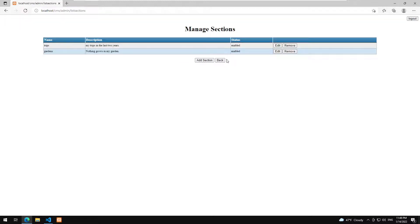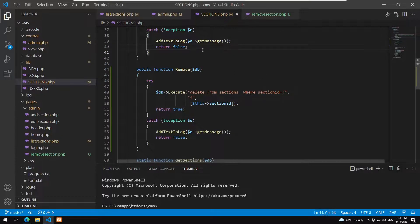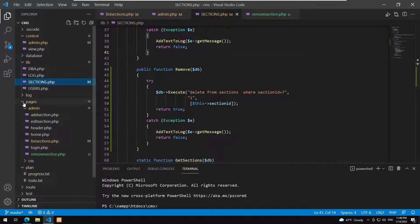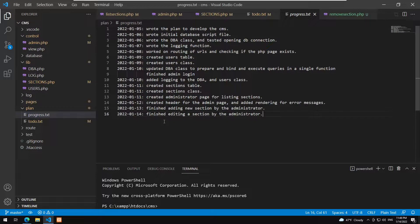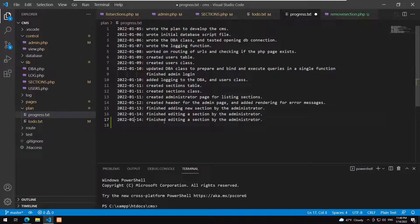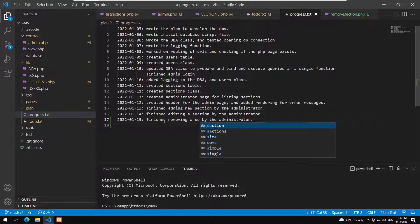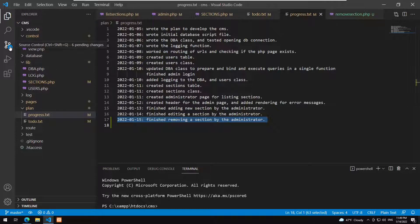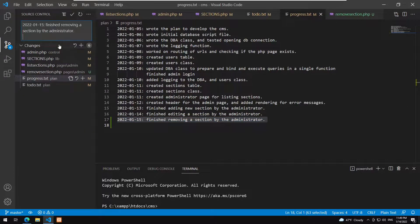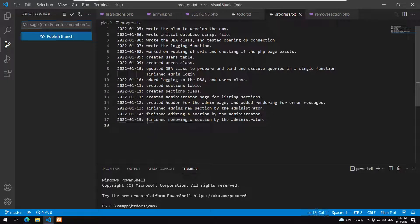Lakes has been removed, so we've finished implementing removing sections. Let's update the to-do: administrator remove section is done. We update the progress noting 'finished removing section by the administrator', then commit the changes.